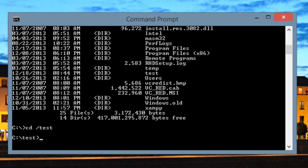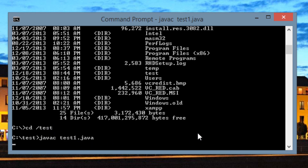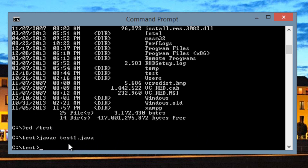Now we have to compile the file. To compile, type 'javac' — that's Java compile — hit space, then type the file name: test1.java. Make sure to include the .java extension, then hit Enter. It's now compiling our file. It compiled successfully and we didn't get any error messages. If there were errors, it wouldn't compile and would tell you which line the error is on so you can go back and fix it.